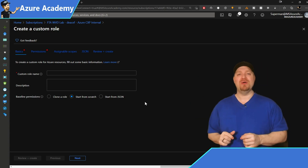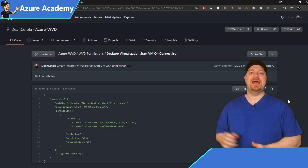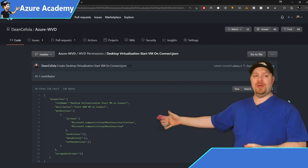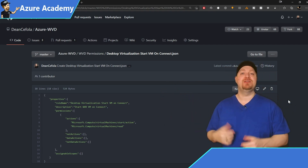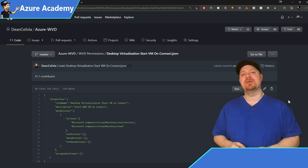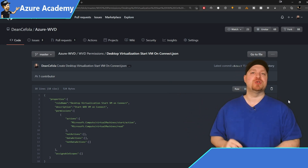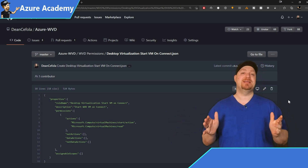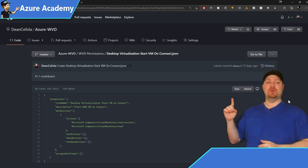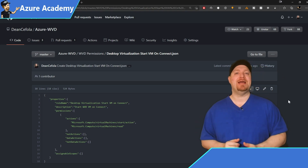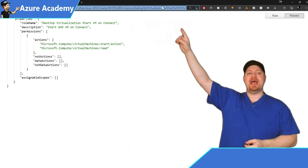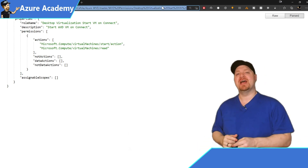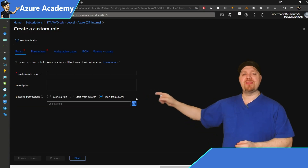On GitHub you'll find all the details needed to make that custom role. It's going to have two basic permissions: one to read virtual machines and one to start virtual machines. The easiest way to add this into your Azure environment is with the Raw button. Click that, then copy the entire URL from your browser's address bar and go back to the Azure portal.